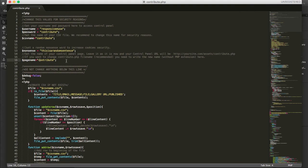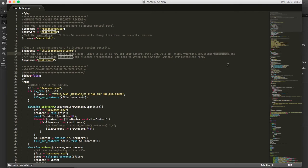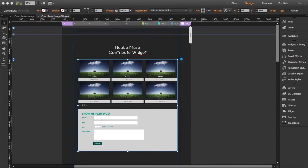To access your backend it should be yoursite.com/assets/contribute.php. If you change the CSV file name, you should also rename the PHP file itself. So if you rename it to 'private', for example, then to access your backend you'd go to yoursite.com/assets/private.php. We strongly recommend you change these details.